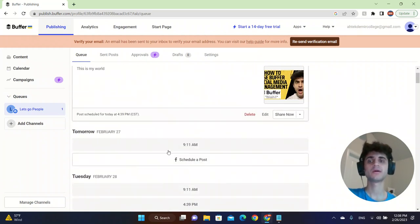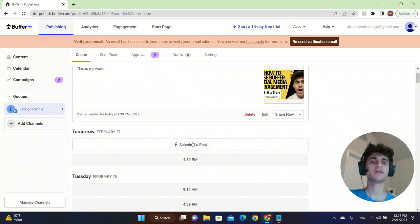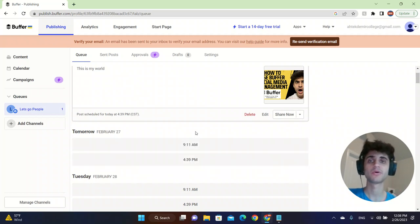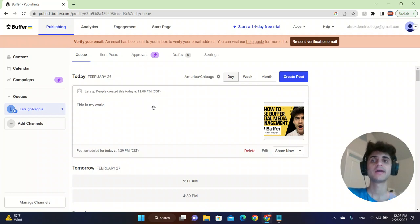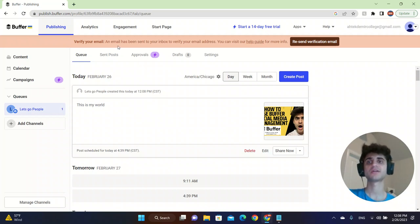Let's say that I want to do it tomorrow, 9:11 a.m. I can click on 9:11 a.m. and it will post it for me. You can do this for TikTok, Instagram, and for other social media platforms.